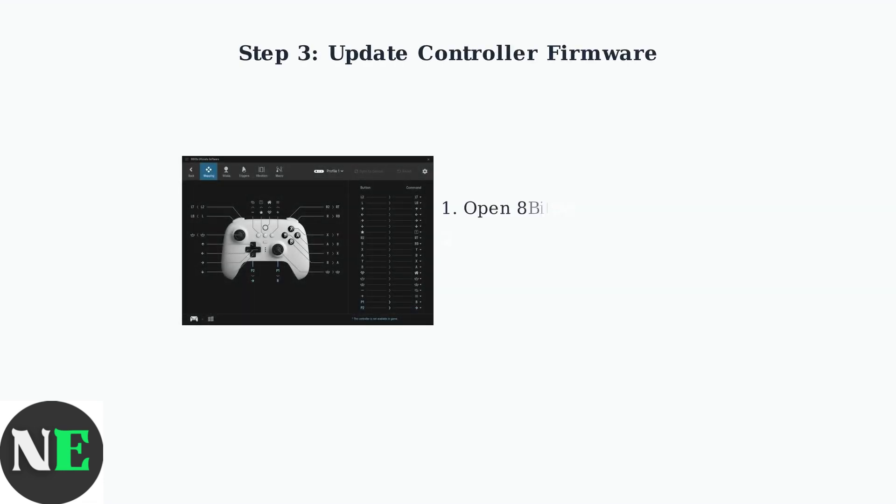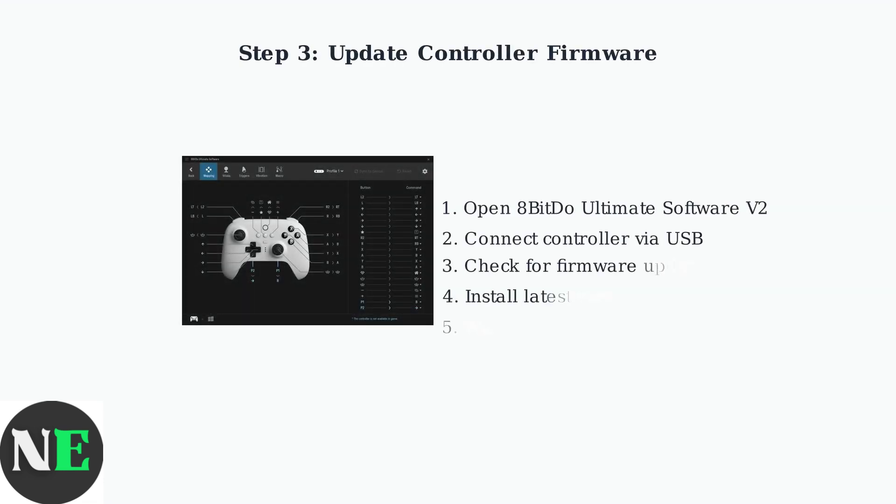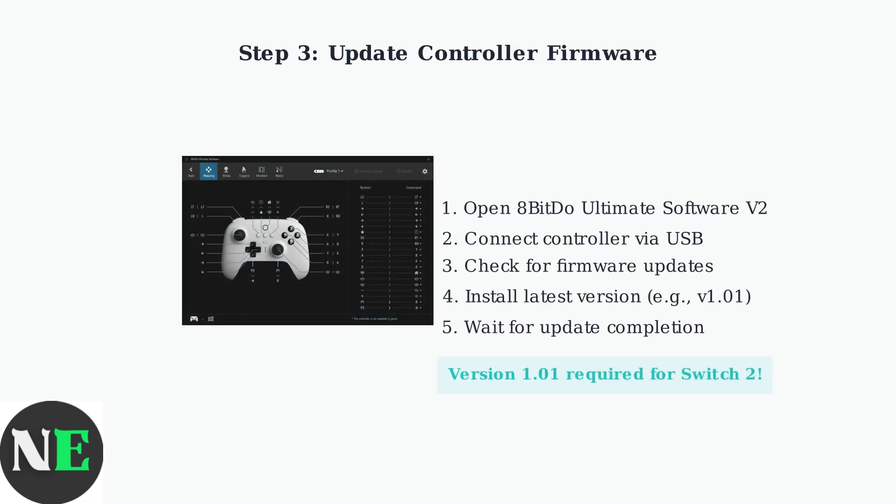Once the software is installed, connect your controller and open the 8-BitDo Ultimate software. The most critical step is updating your controller's firmware to ensure compatibility with all devices, including the Nintendo Switch 2.